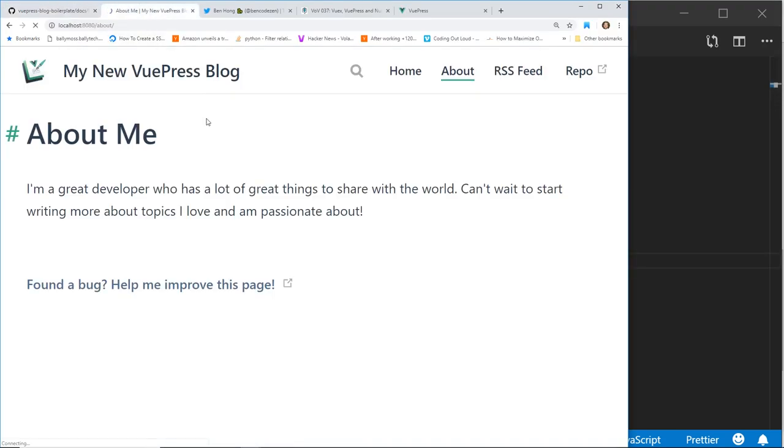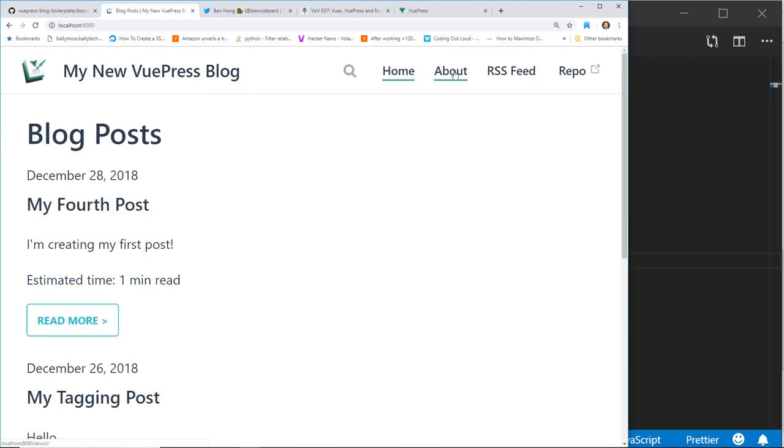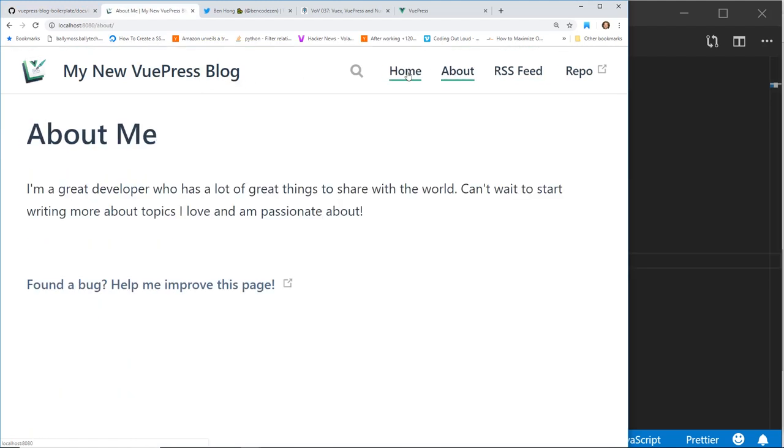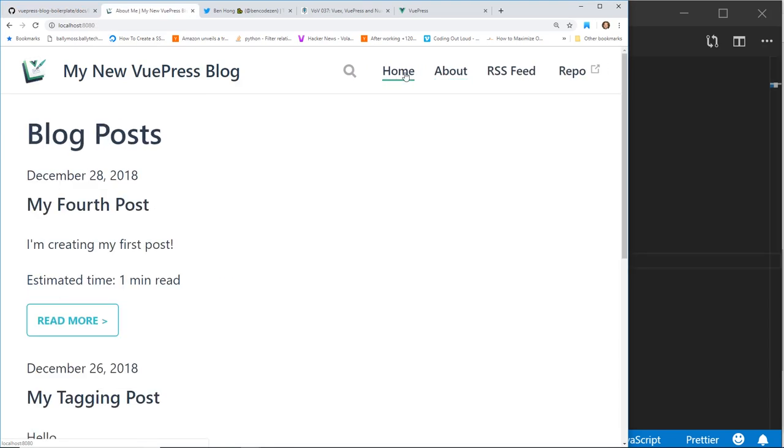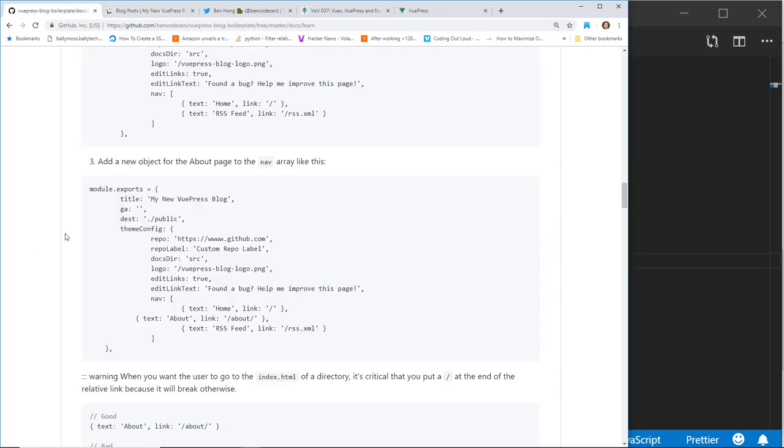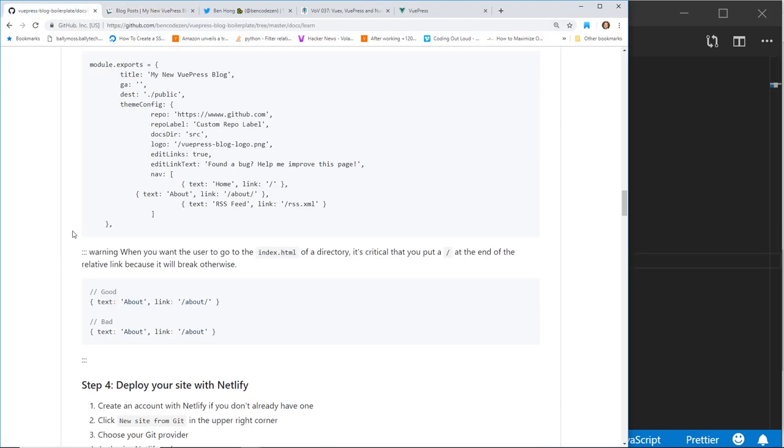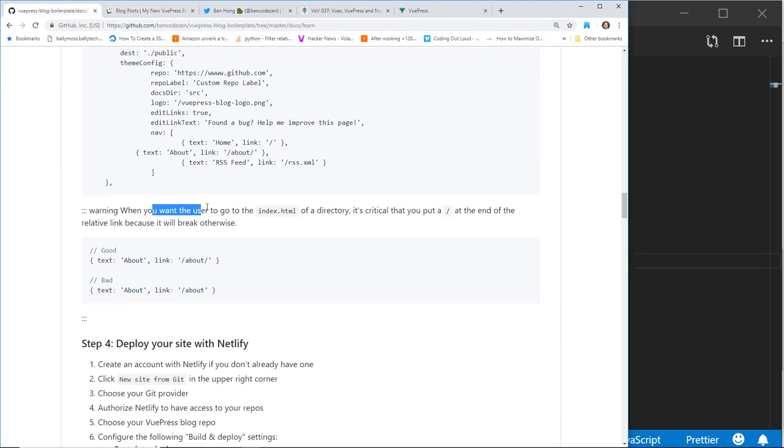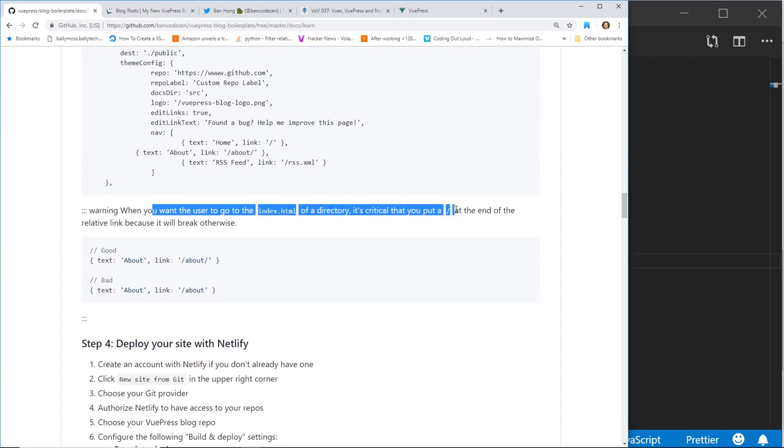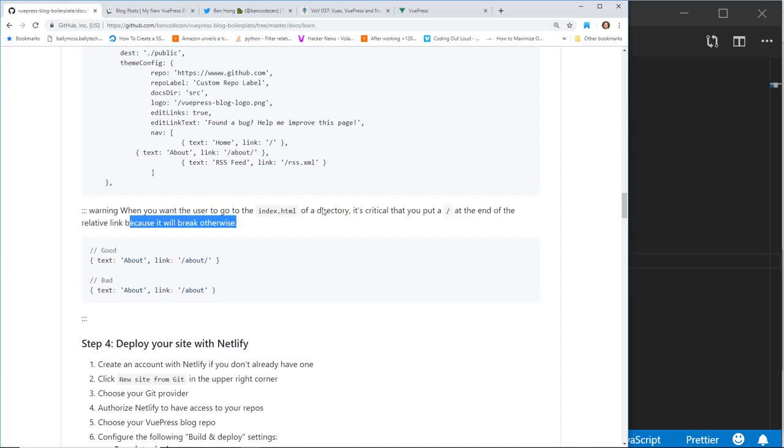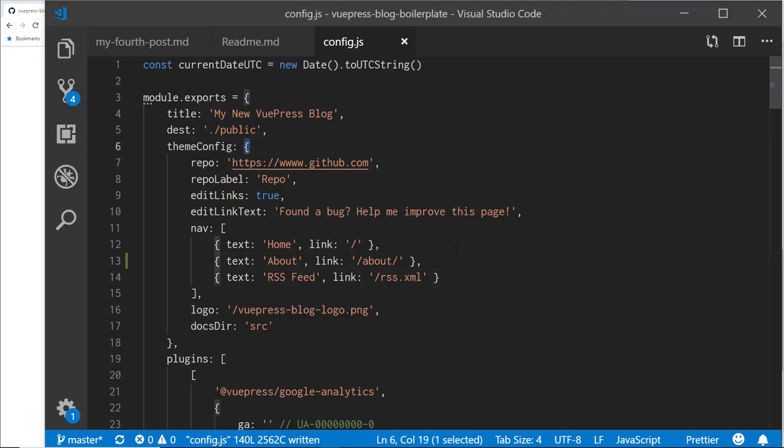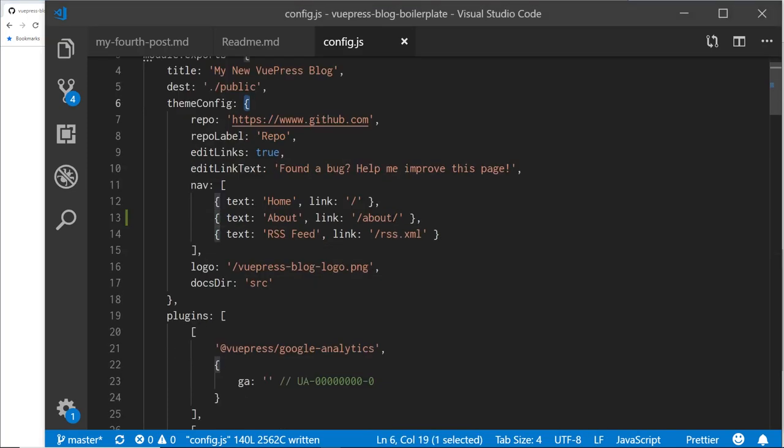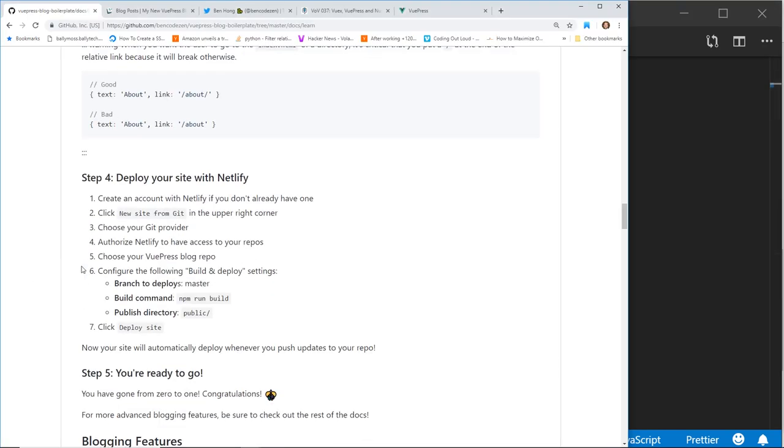Look at my readme again. Cool. Now I have an about. You can see how it works. Now I have an about, a home. So that was that simple to add a link to the top nav. Pretty cool, huh? Warning. When you want to go to the index.html of a directory, it's critical that you put a slash at the end of the relative link because it will break otherwise. So he's just saying right here, make sure you put the slash right here. Otherwise it'll break. So cool little tip there.